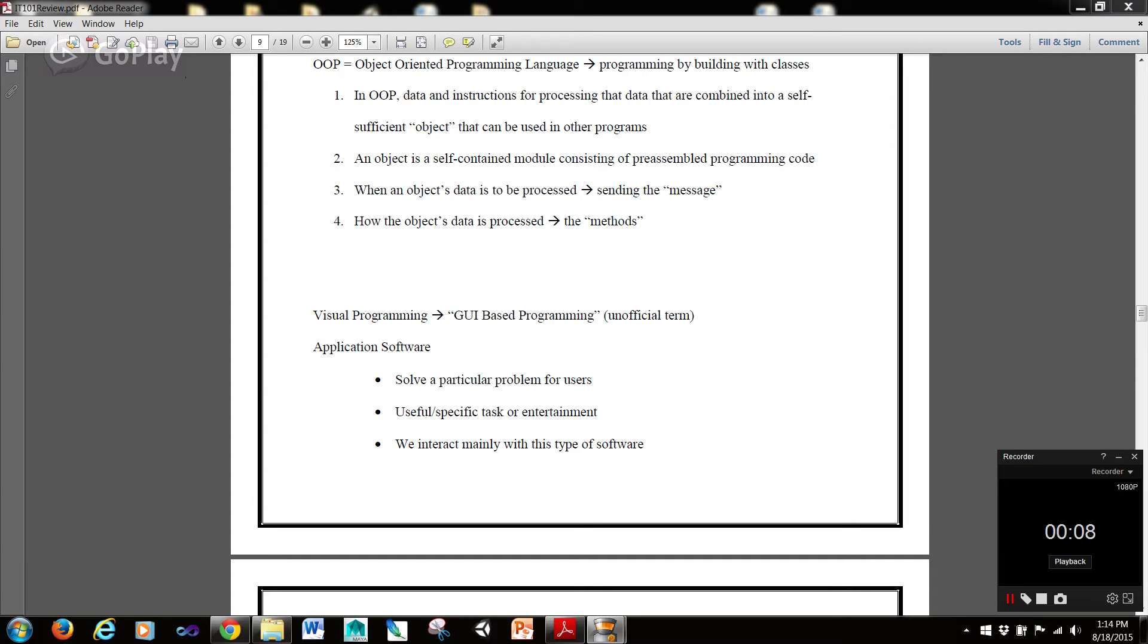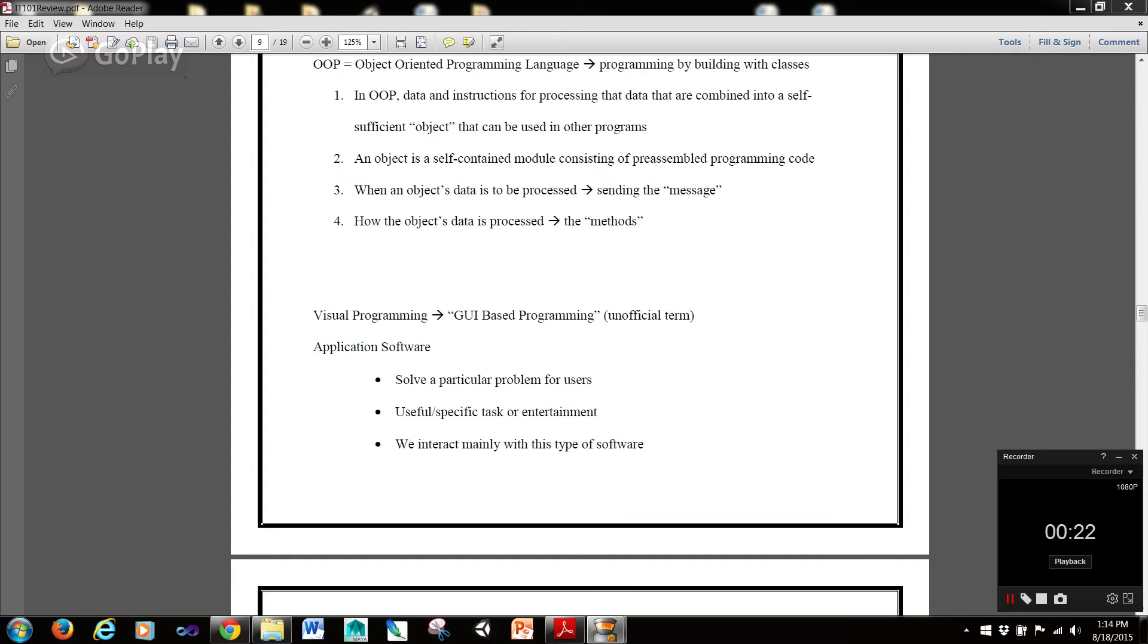Now, in object-oriented programming, data and instructions for processing that data are combined into a self-sufficient object that can be used in other programs. An object is a self-contained module consisting of pre-assembled programming code. When an object's data is to be processed, we're sending the message, and how the object's data is to be processed, the methods. So it contains information about when an object's data is to be processed and how an object's data is to be processed.